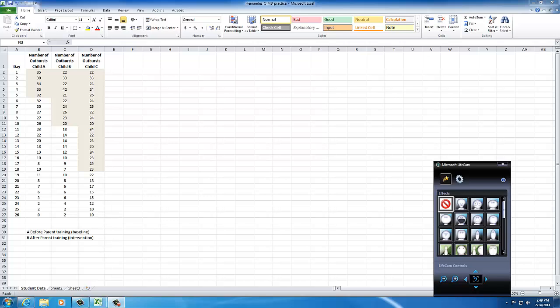Hello all, I wanted to give you a brief tutorial on using Excel as a way to create a multiple baseline graph.